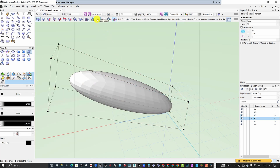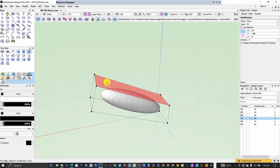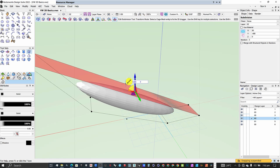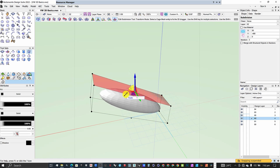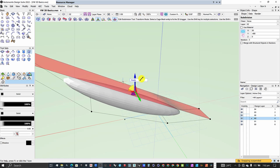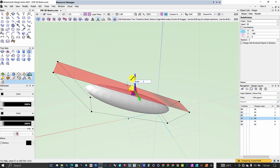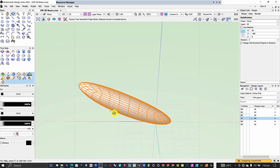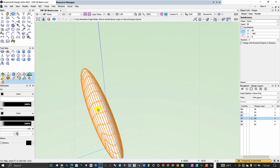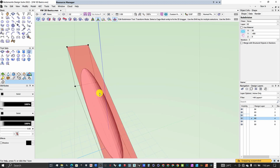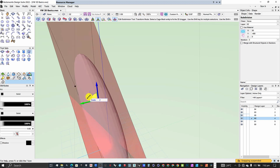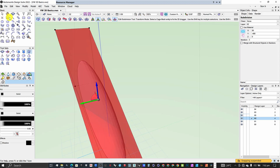The next mode is the scale mode. Once you click on the scale mode and come back to your object, you can scale the object along the X, Y, and Z axes. You can see the object is being scaled.